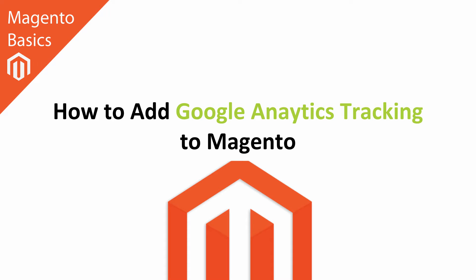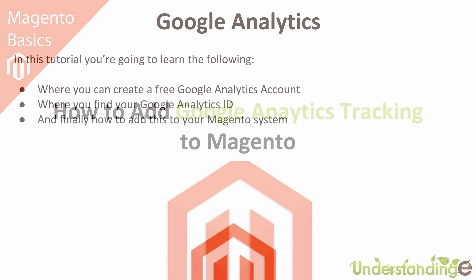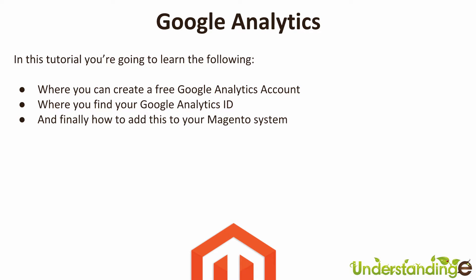It's really simple to do. Before we dive in, in this tutorial you're going to learn: number one, where you can create a free Google Analytics account (we're not going to hold your hand on that one, it's straightforward); crucially, number two, where you can find your Google Analytics ID (this one confused me, and I'll show you a very quick way of finding it); and finally, how you can add this to your Magento system, which is copy and paste easy.